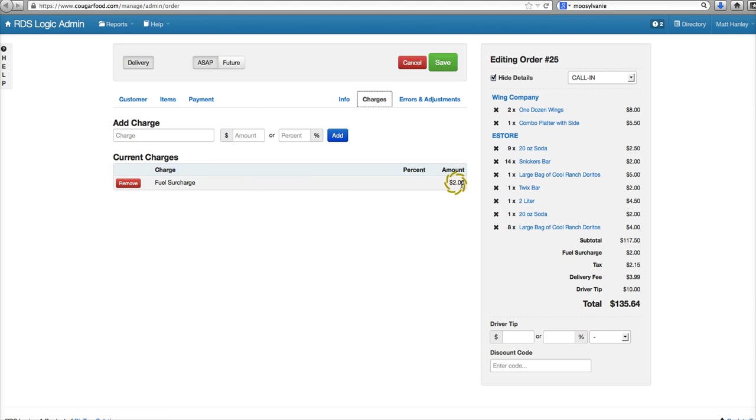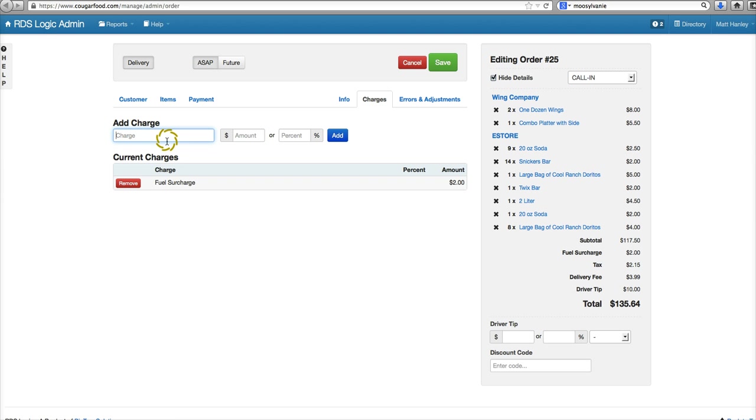surcharge set up for two dollars per order. An additional charge you might add on to an order—let's say this particular order was a catering order and it took some time for us to handle over the phone,